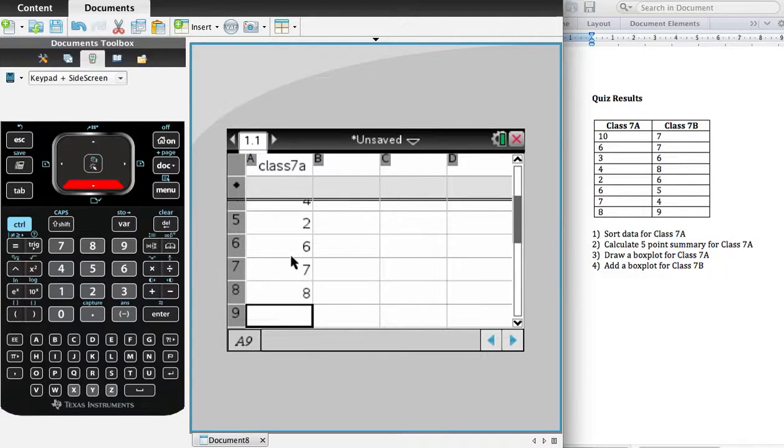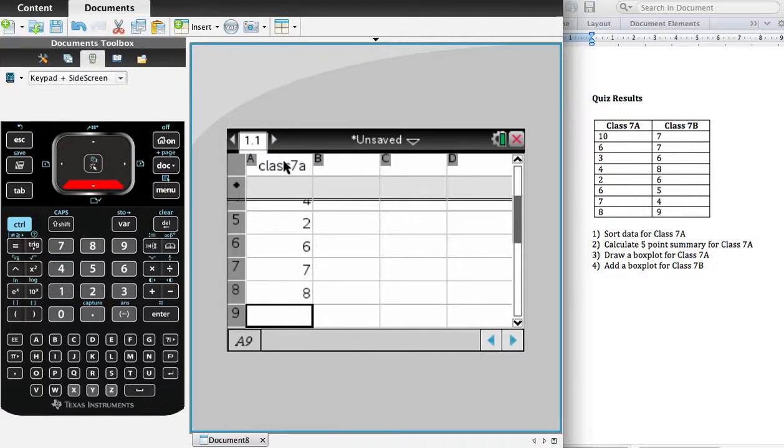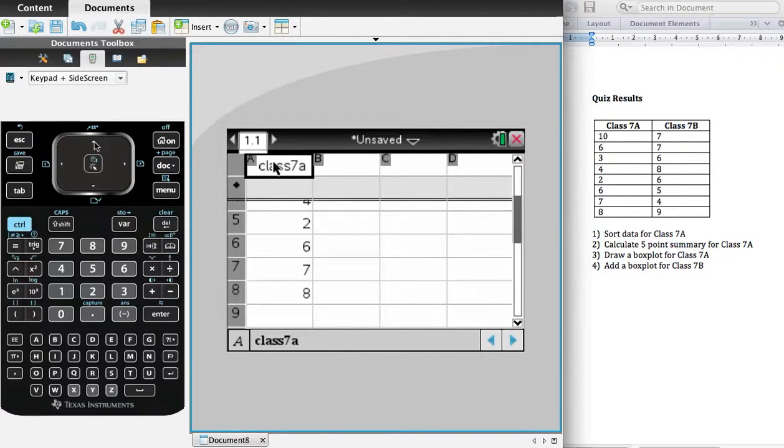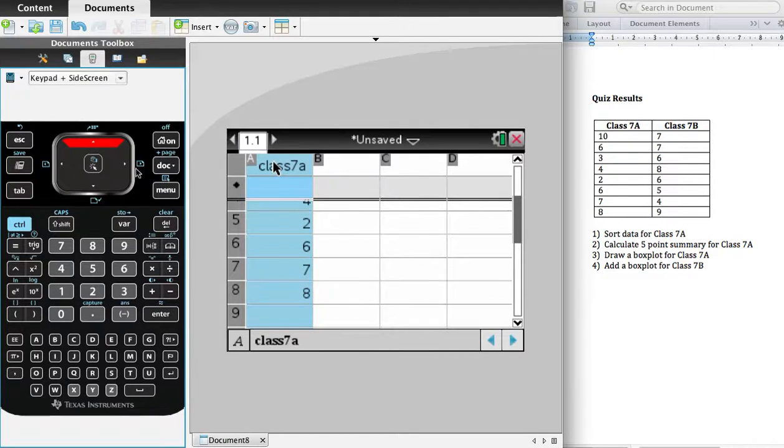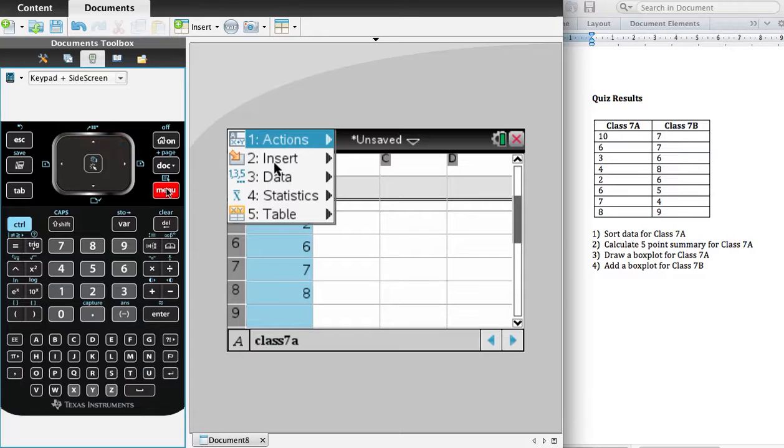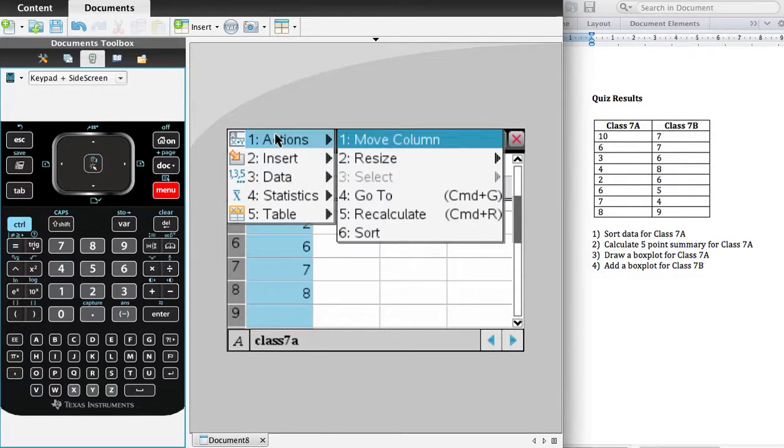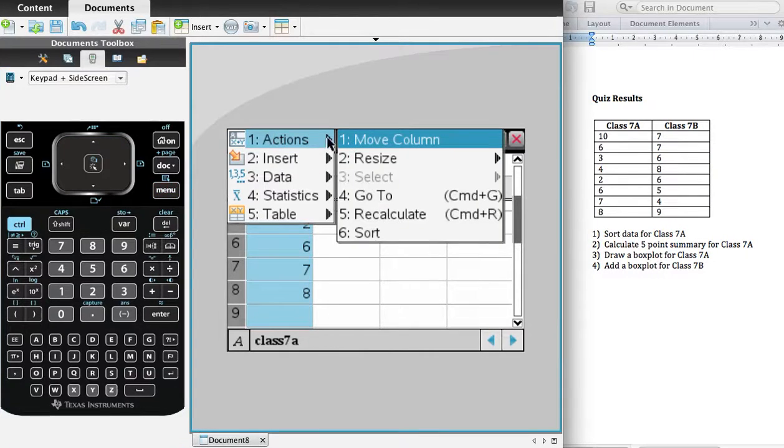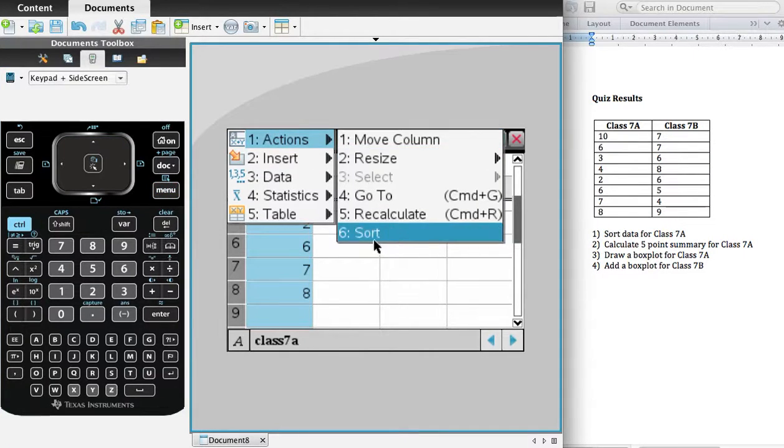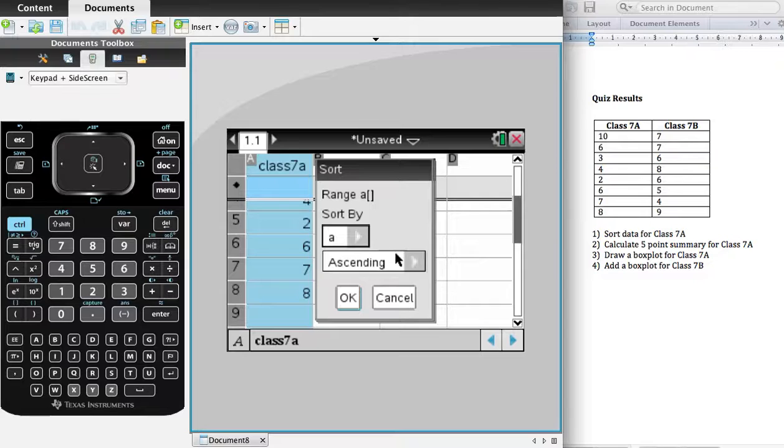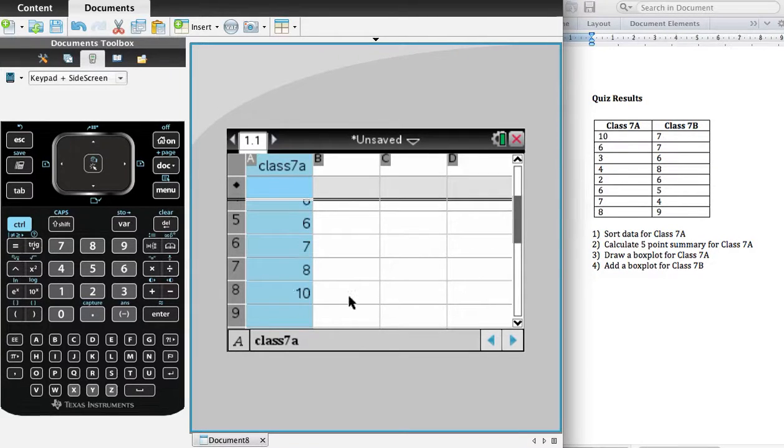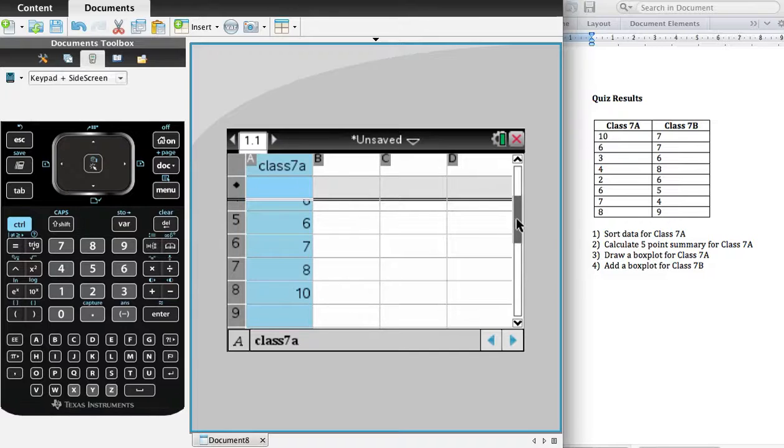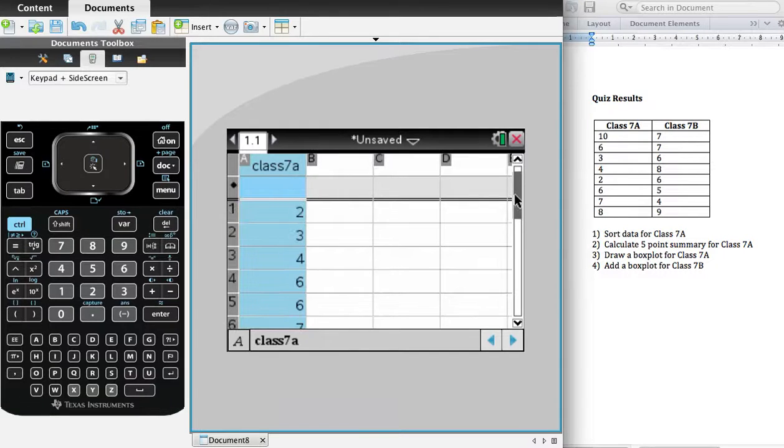I might want to sort those numbers. So to order the data, I click on the heading and hit the up arrow, and that selects the whole column. Then I go to Menu, number one, Actions, and number six, Sort. And I say okay, I want to sort them in ascending order. And there we have the set of data from smallest to largest.